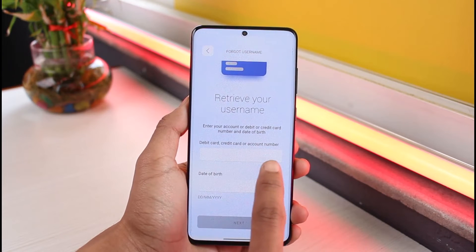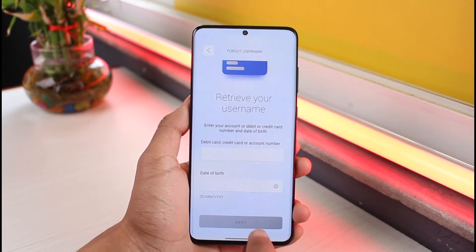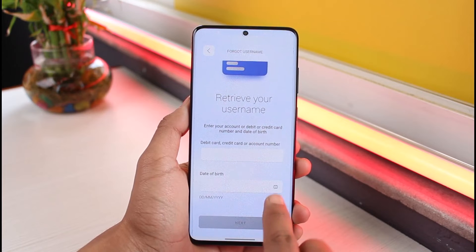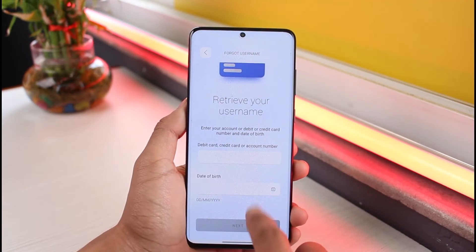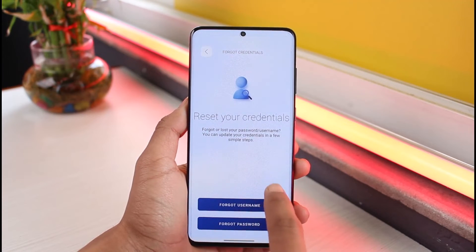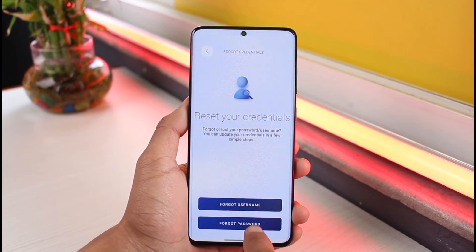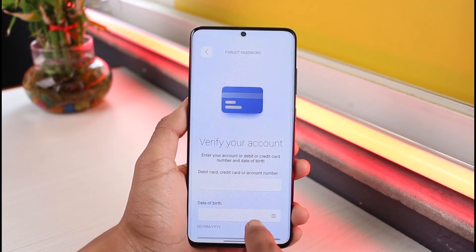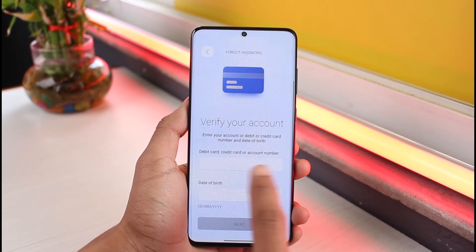If you'd like to retrieve your username, enter your debit card, credit card, or account number along with your date of birth, then tap on Next and follow the instructions to retrieve your username.